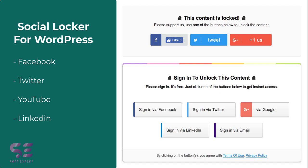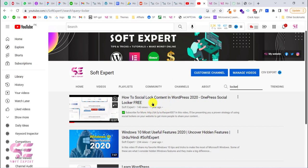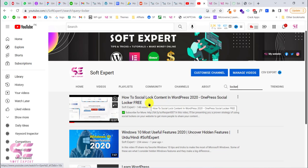The social locker will lock that content, and if someone subscribes to your YouTube channel then they will be able to see that content. I already have a video about this topic covering Facebook, Twitter, and YouTube subscription lock, but that plugin has been updated and the method is different, so I decided to make a new video about this topic.